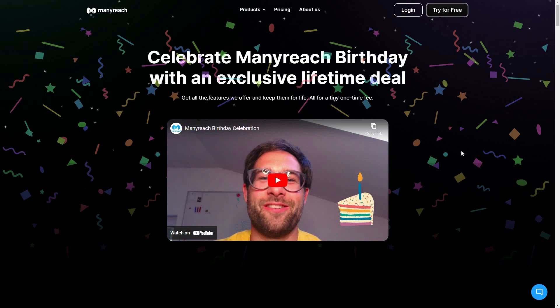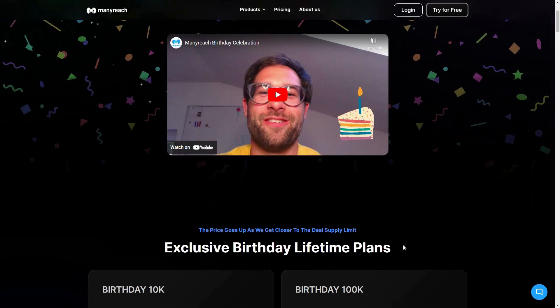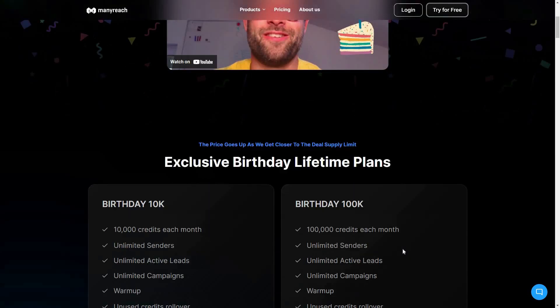ManyReach is a cold email automation platform. They have offered a lifetime deal in the past, but once again they are offering a lifetime deal — to be precise, exactly 1,000 lifetime deals of ManyReach — and they are doing it as a celebration for their birthday.